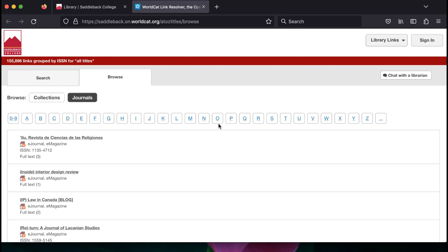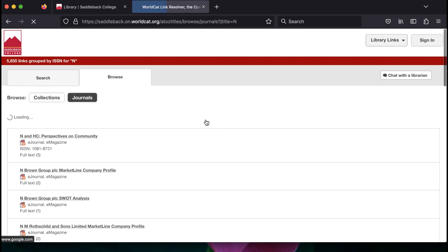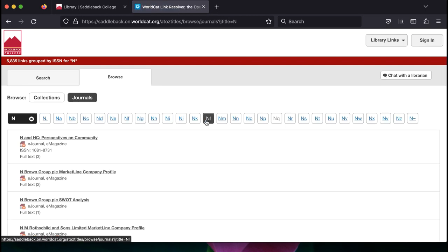This will take you to an alphabetical list of publications we have full text access to. You can either find the publication you need in the list by clicking on the letter of the first word of the publication title, or you can click on the search tab and type in the name of the publication.